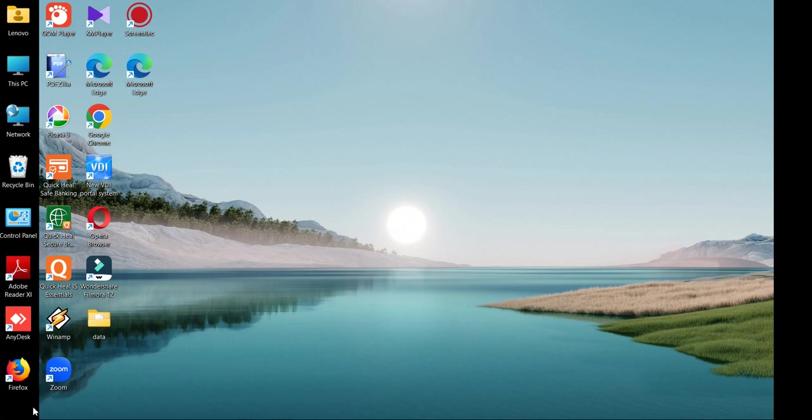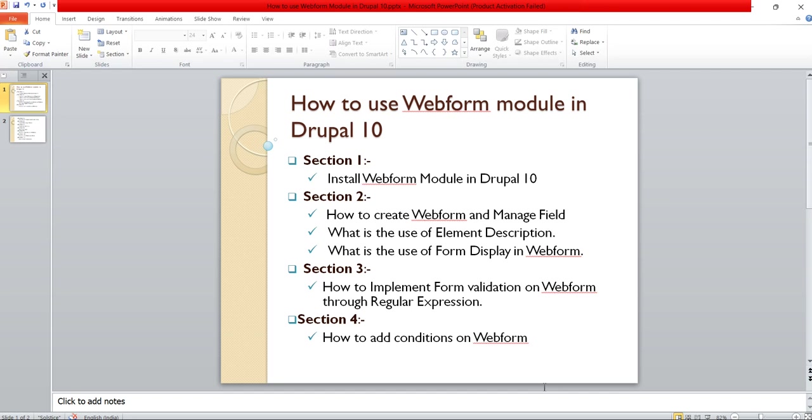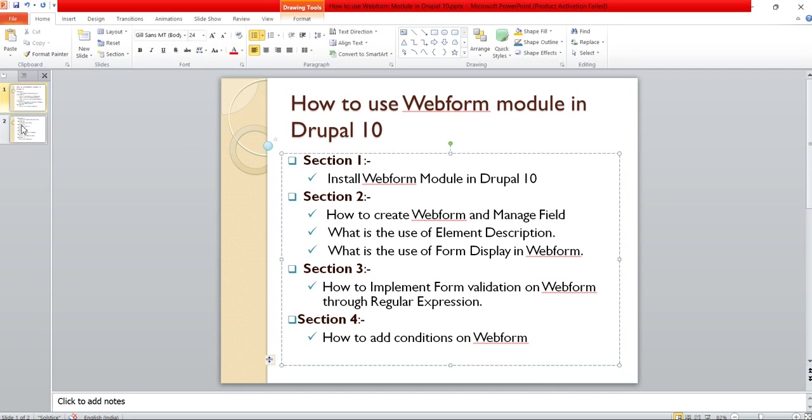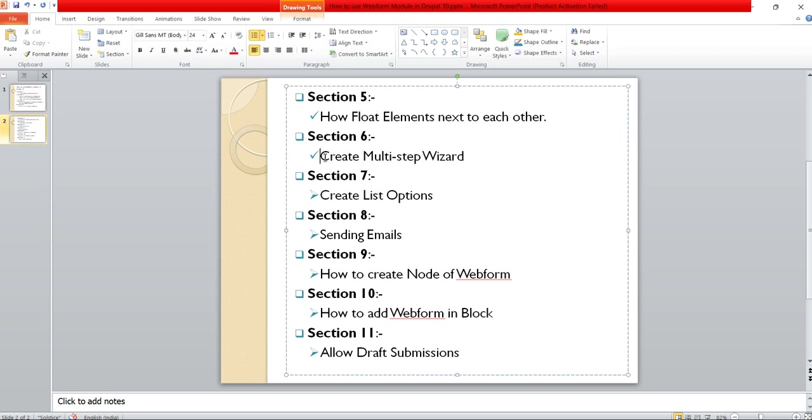Hi friends, welcome to this video. We are learning webform concepts in Drupal 10 version. Till now we have covered the topics from section 1 to section 6. Those all topics we have covered in our previous video. In this video we will see the section 7 topic: how to create a list of options.